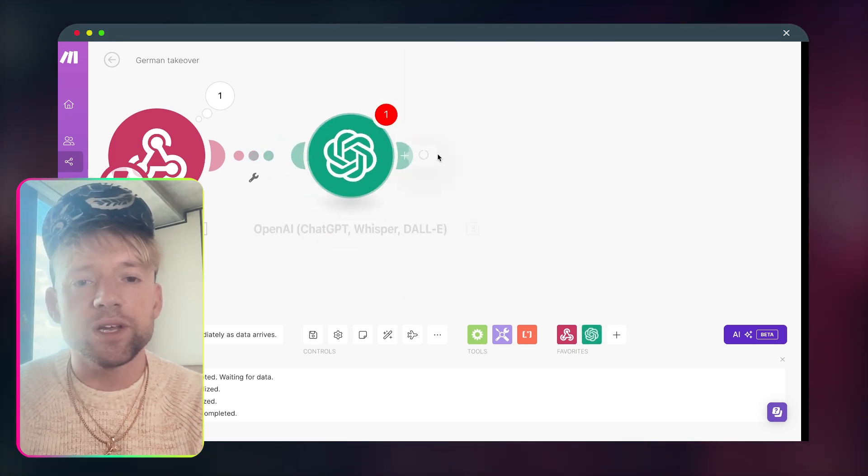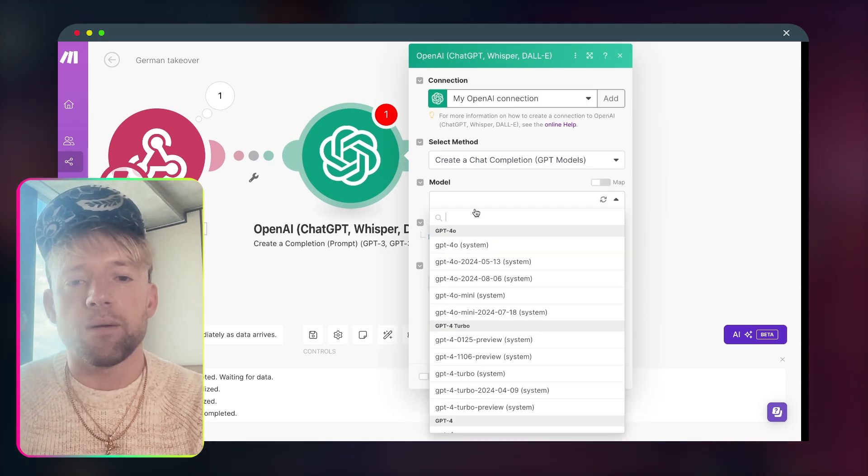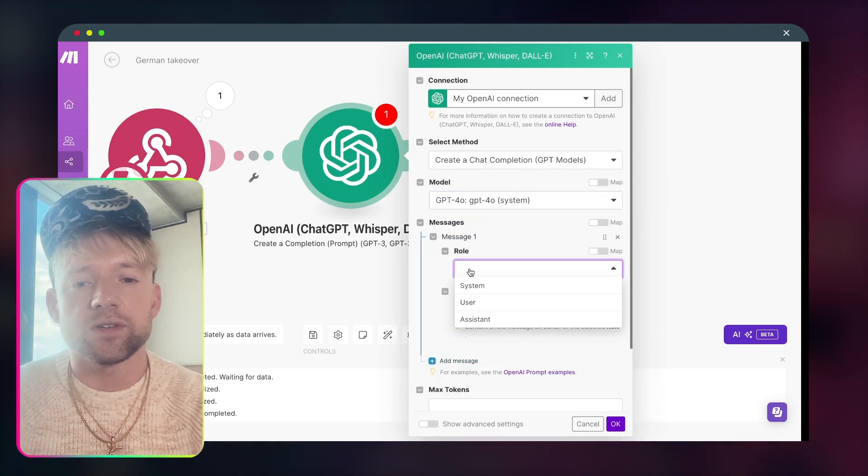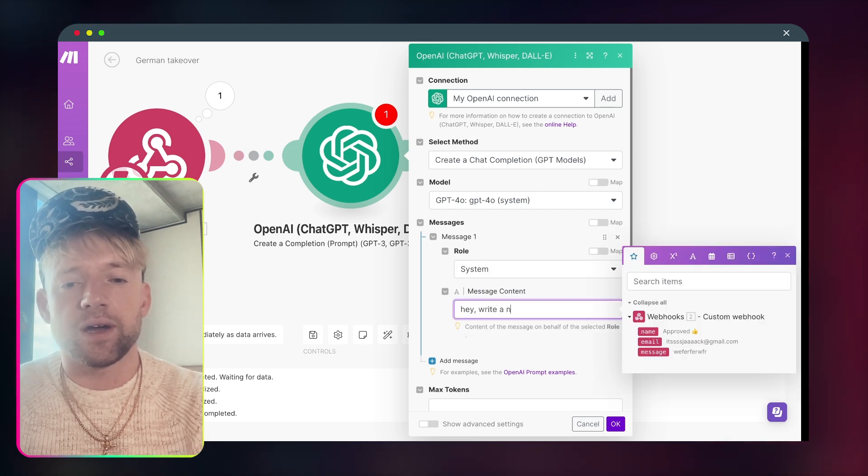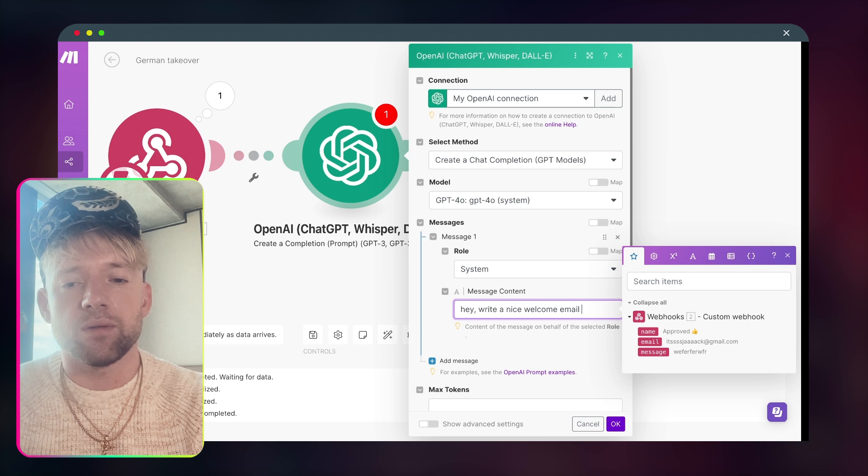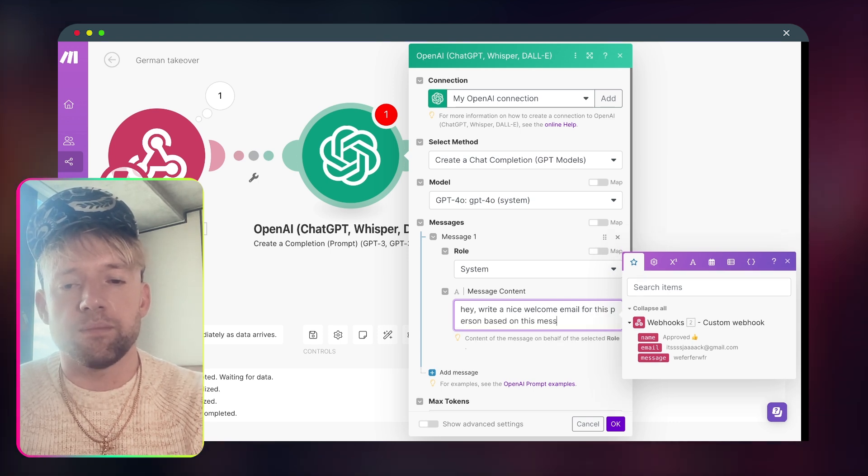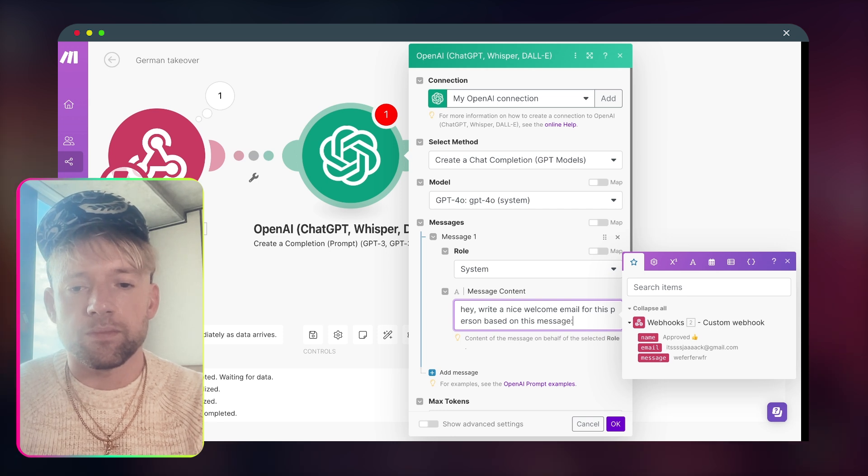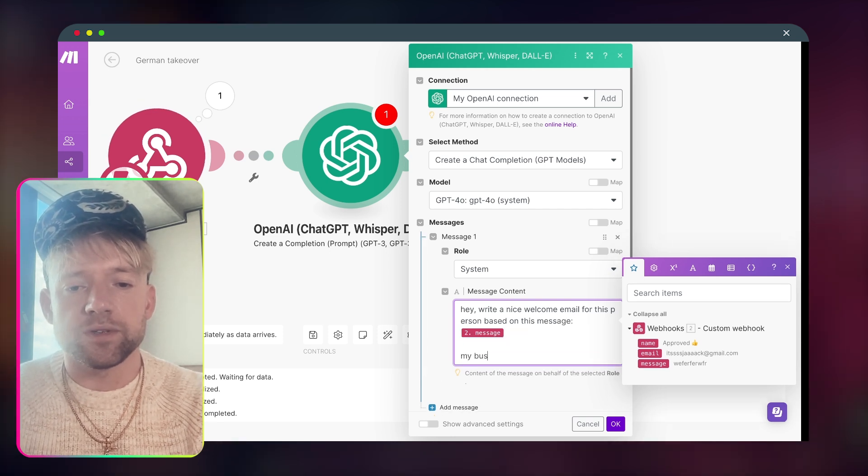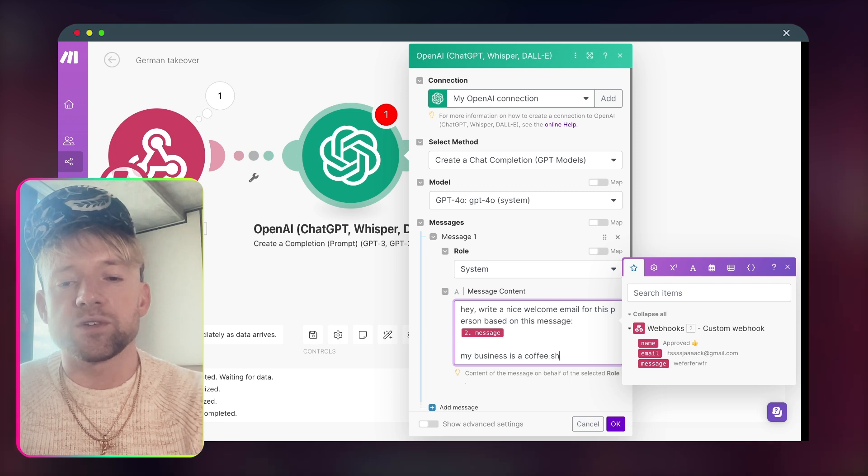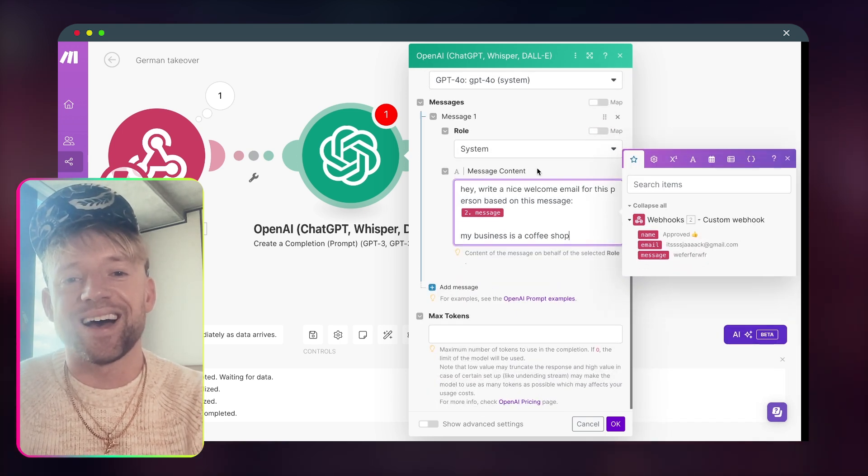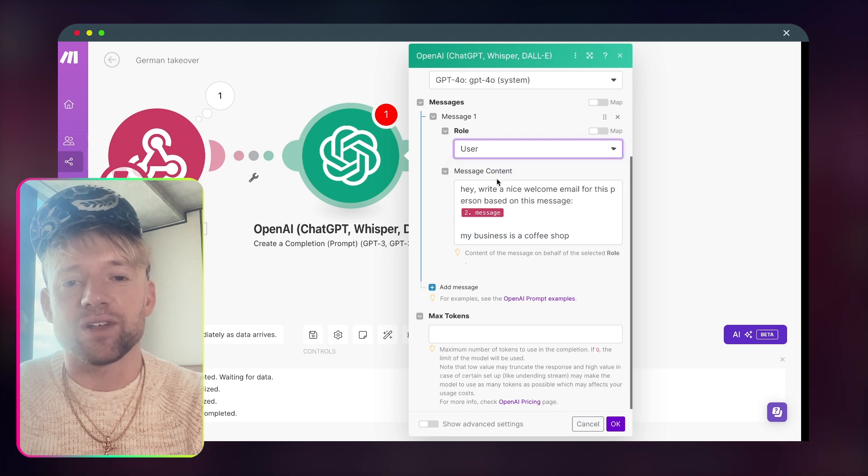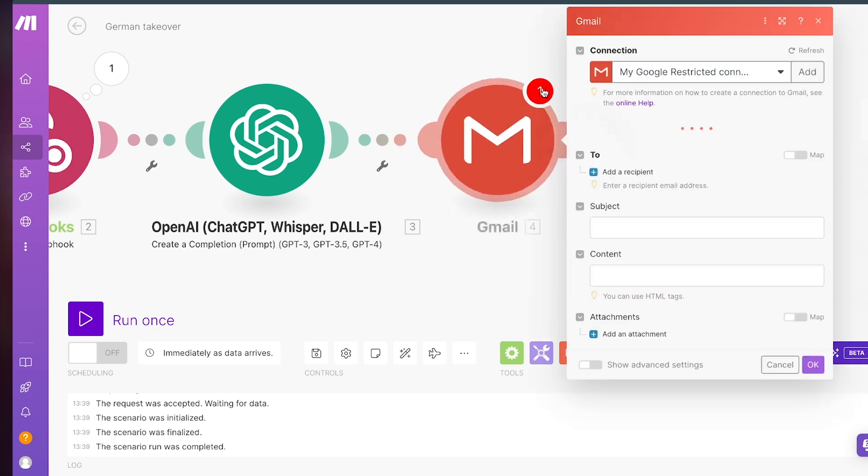Let's just say we want to create a completion. We come down, let's just select a model, assistant messages. System message content. Hey, write a nice welcome email for this person based on this message. I can say my business is a coffee shop. By the way guys, worst prompt in the world. I just want to show you an example of the output of what it could be.